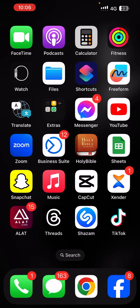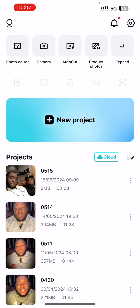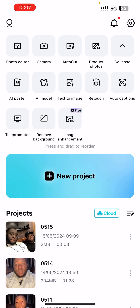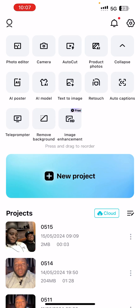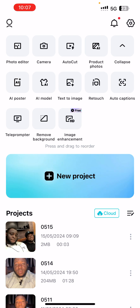The first thing we need to do is just click on the CapCut icon, which is here. I've clicked on it and you can see CapCut has a lot of functions - picture editor mode, camera, auto cut, and many awesome features. But today I'm going to be teaching you how to edit a basic video.